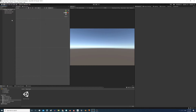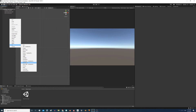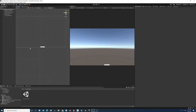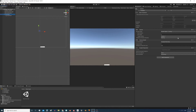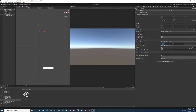Right click on the hierarchy, go to UI, and then select Input Field. I will configure the canvas a little bit — in the Canvas Scaler component, change the parameter to Scale With Screen Size and set the reference resolution to 1920x1080, which is the resolution I'm currently using.